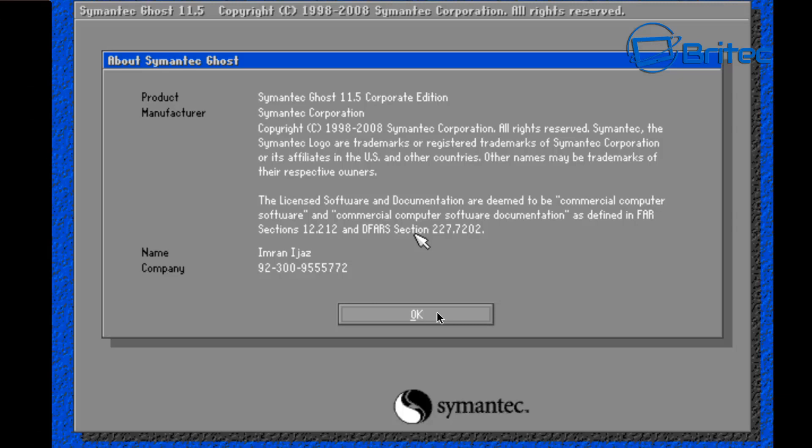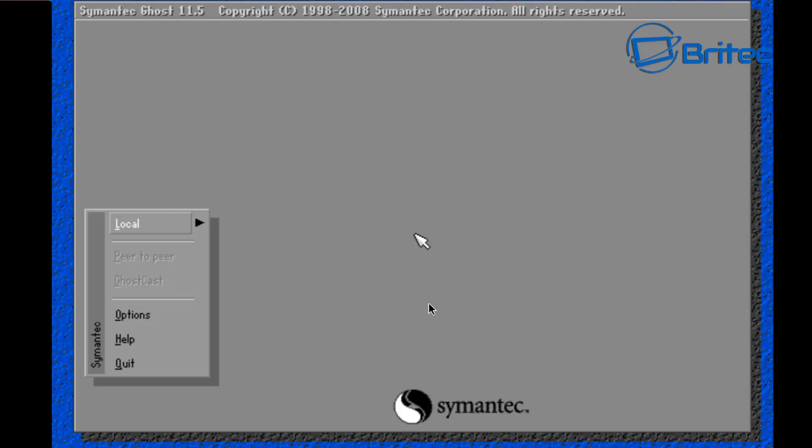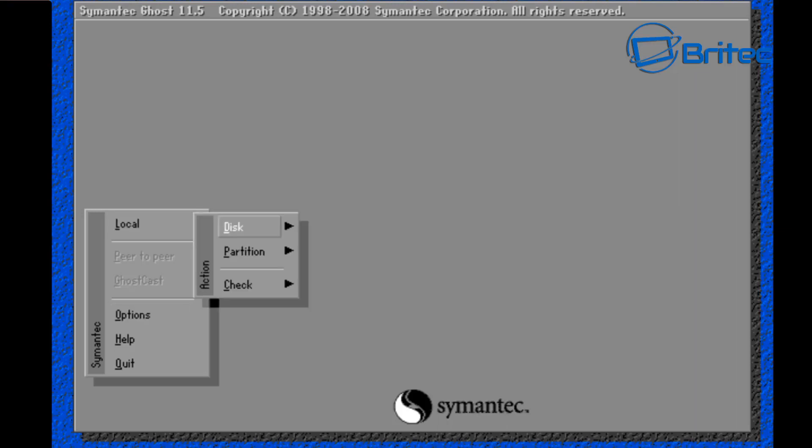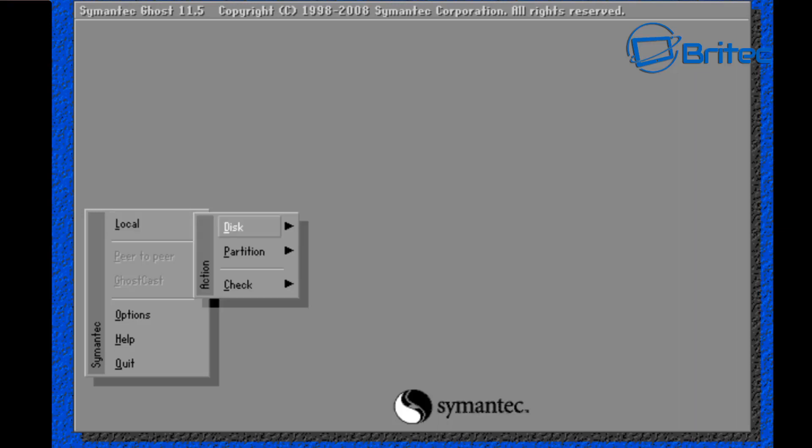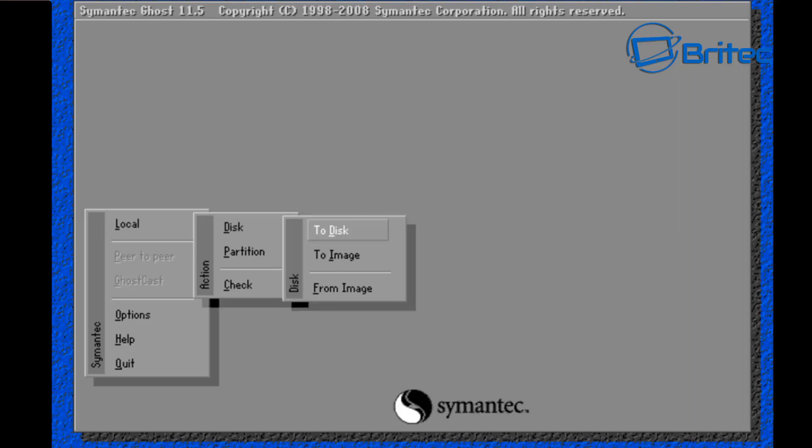I'm going to boot to this and hey presto, we do have Symantec Ghost 11.5 booting up. You can go to your local and I'm not going to make a backup here, I'm just going to quickly show you exactly what's what here. So you can just go local, disks, partitions, whatever you want to do here, and you could then backup or clone your drive. Very simple and easy to do.